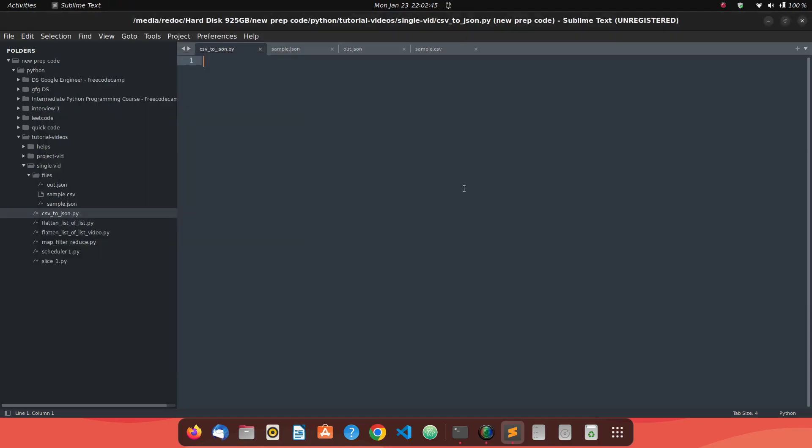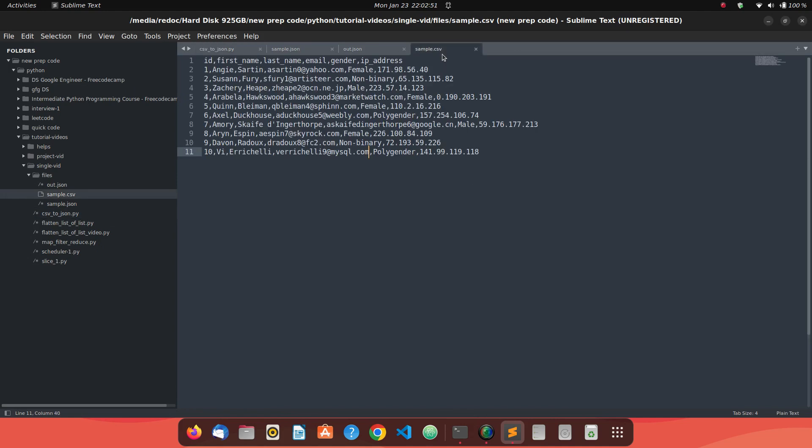So today we'll see how to convert CSV data into JSON data. I have a CSV file, basically a sample.csv file, where we have sample data of a few people. Information includes ID, first name, last name, email, gender, IP address. What we want is to convert this data into JSON.